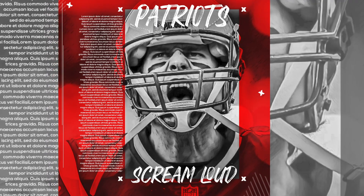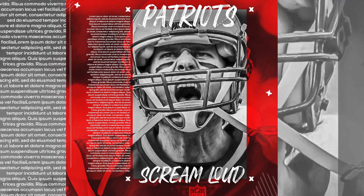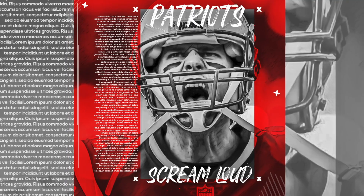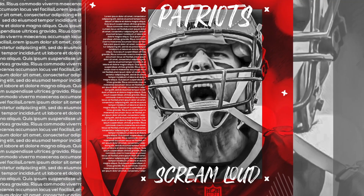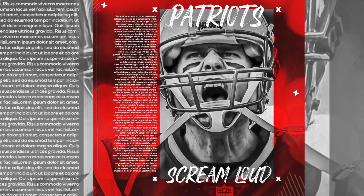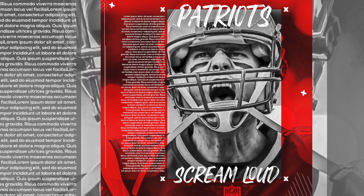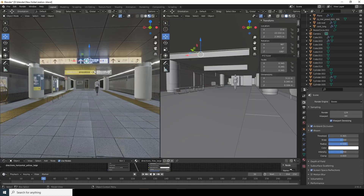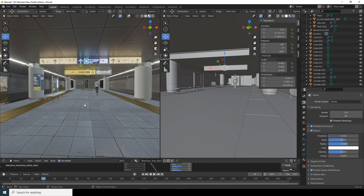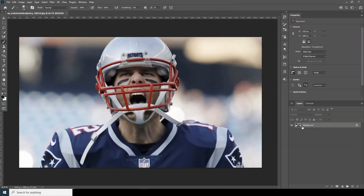Hey everyone, welcome to Windy Studio and welcome to another brand new Photoshop tutorial video. Today we'll be creating a simple poster design just using gradient map on Photoshop, so let's explore some gradient map techniques together. Regarding my Blender tutorial, I've got about six or seven requests so far — once it hits 100 I'll post that video for sure.